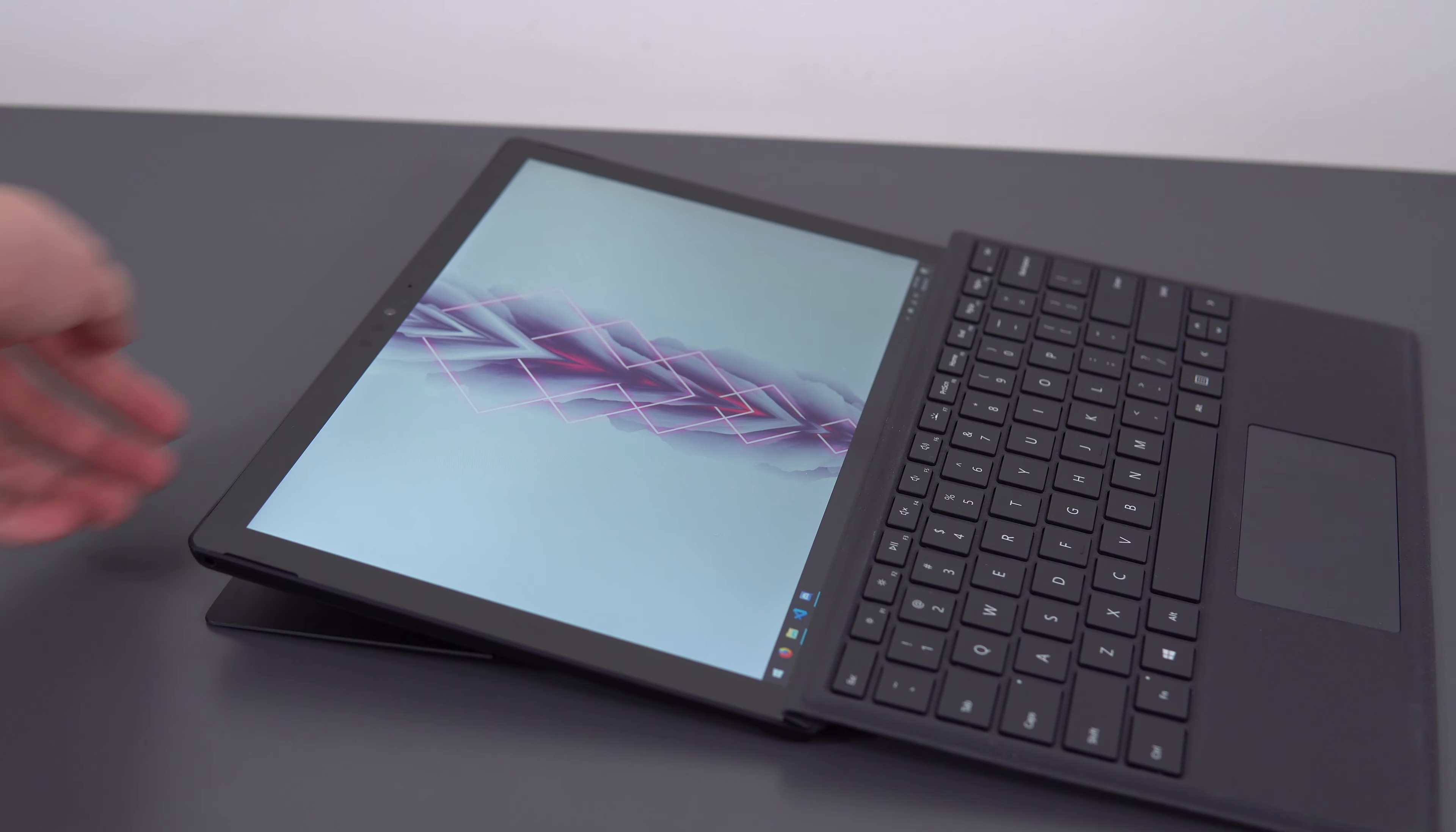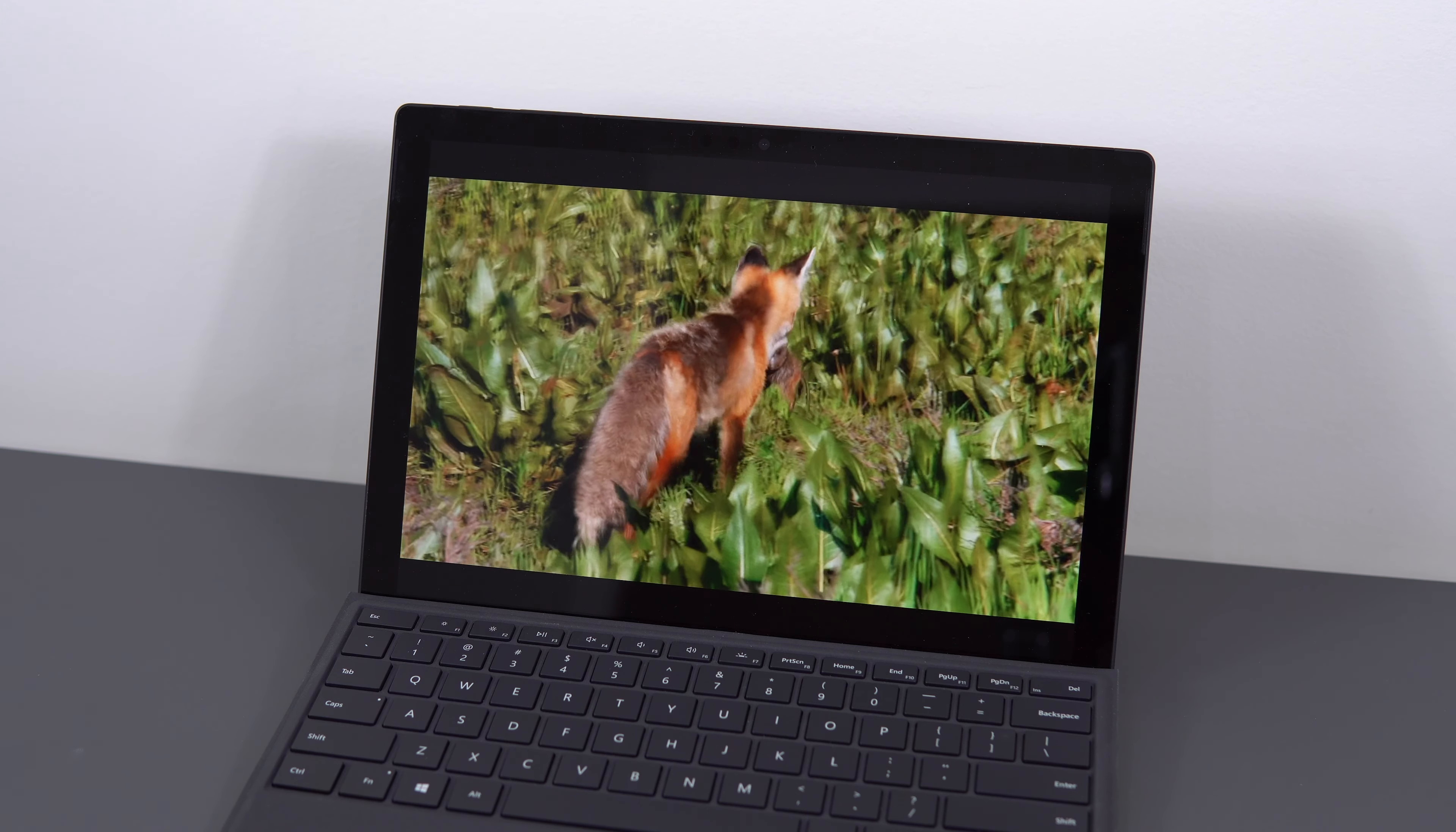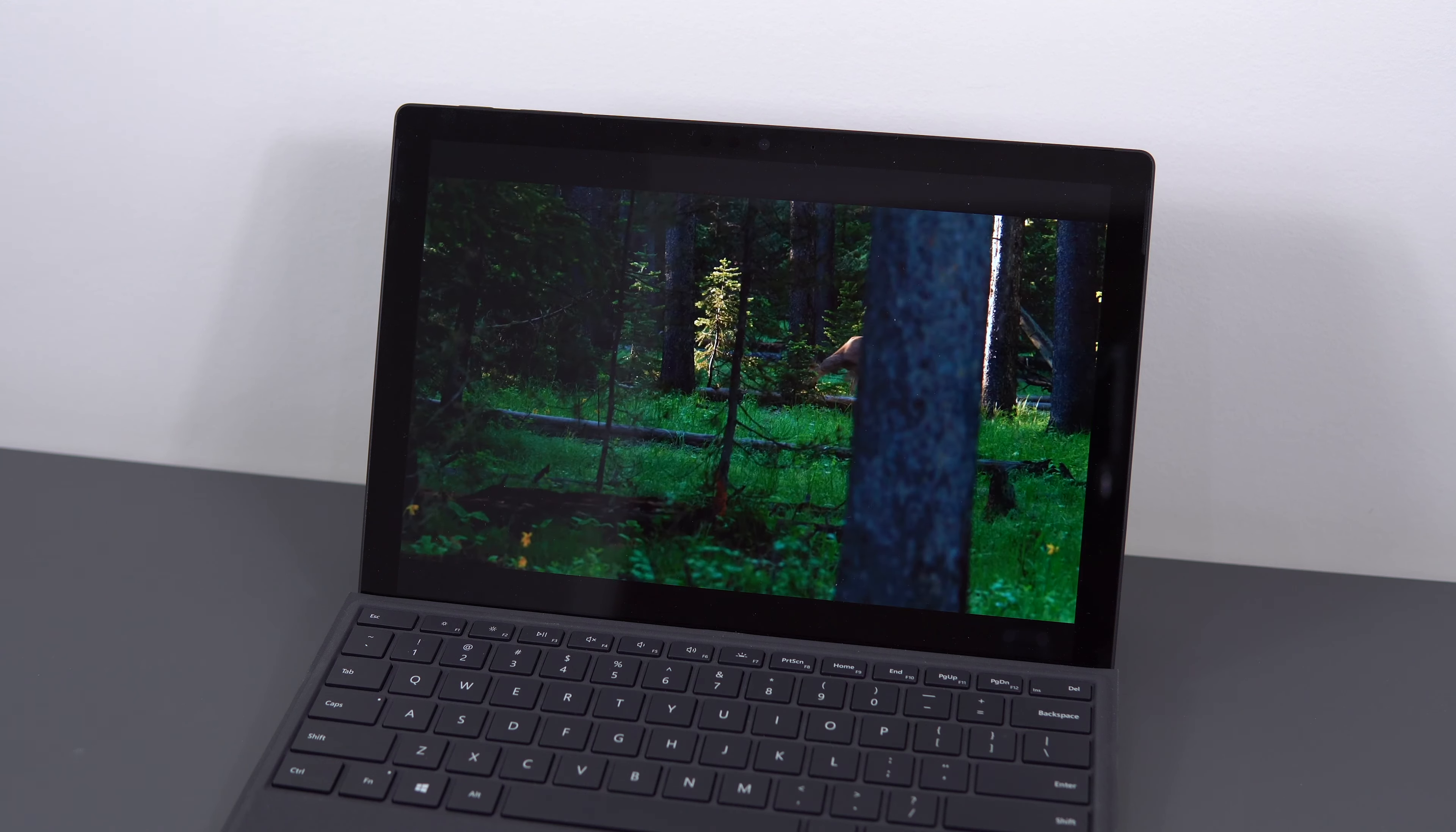The Surface Pro uses a 12.3-inch 2736x1824 resolution display, that's a little bit more than 1440p, and it uses a 3x2 aspect ratio, which gives you a lot more vertical space, which I find a lot more convenient for productivity. It just kind of sucks to have the black bars on the top and bottom when watching widescreen video.